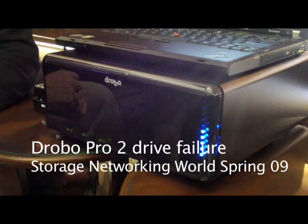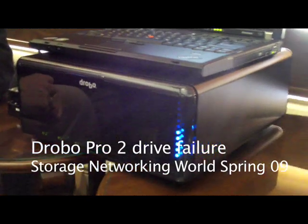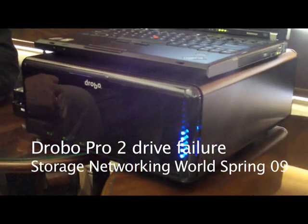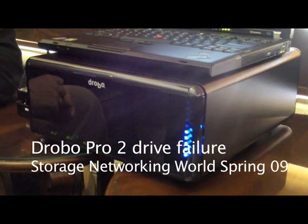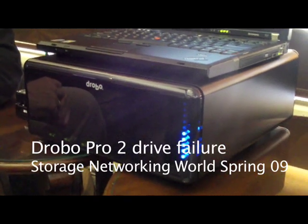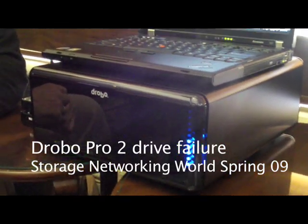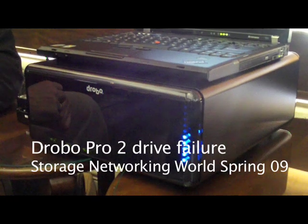So here we are looking at the newly announced - when did you guys announce it? This morning. Drobo Pro.